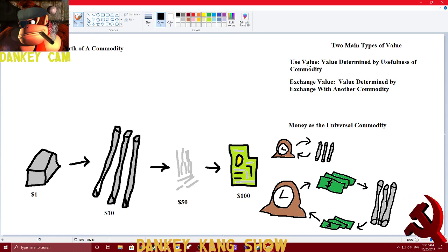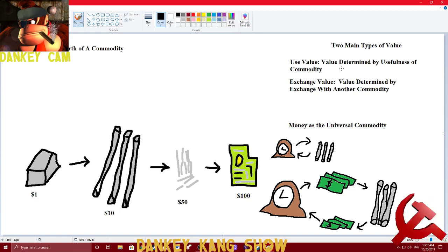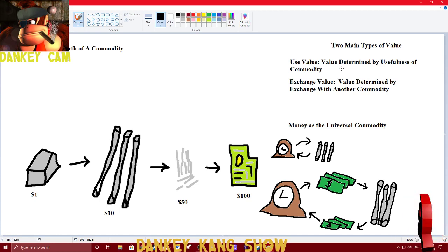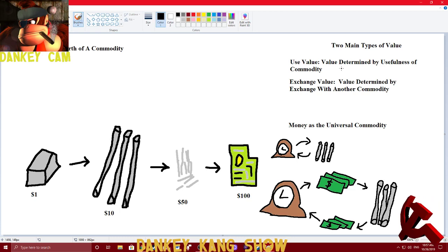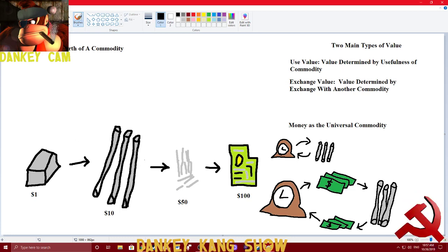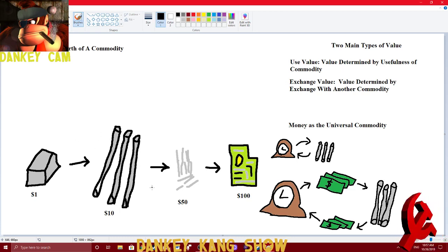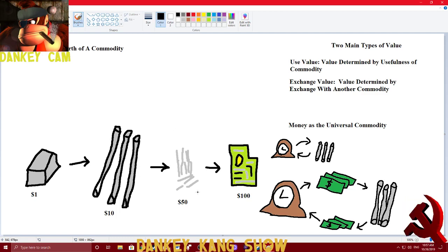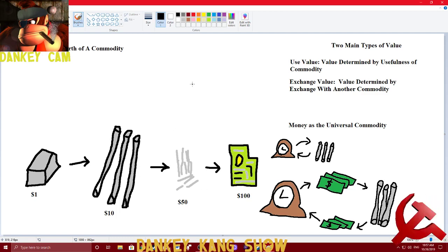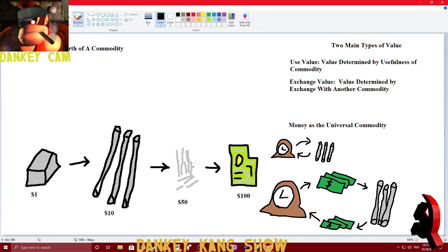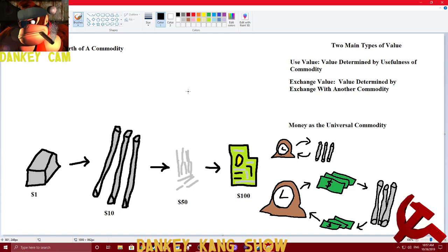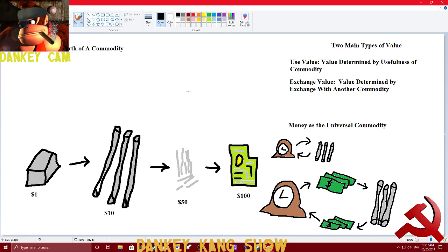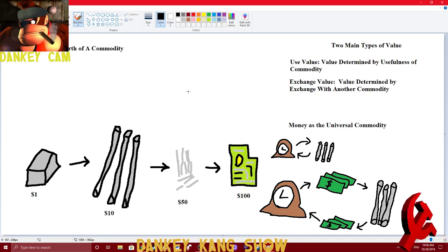There's use value, which is the value of a commodity determined by its usefulness. You can use iron poles in a lot of different situations. You can use iron needles in a lot of different situations. Same thing with circuit boards. In other words, all of these things have use values. All of these things are extremely useful to society and will therefore be in high demand.